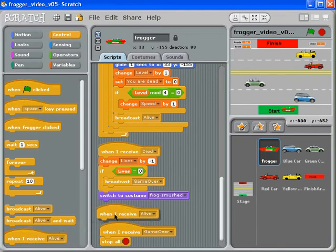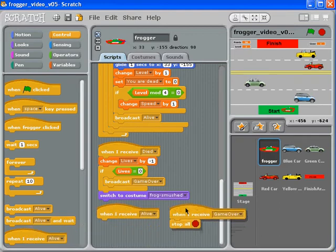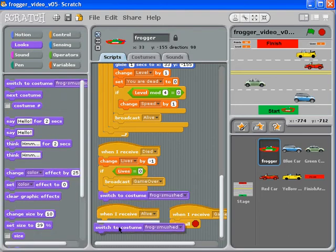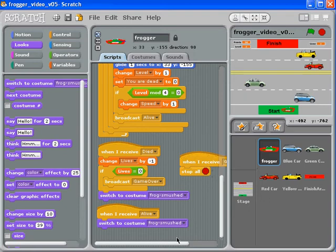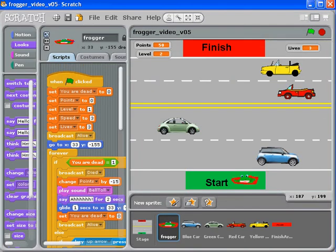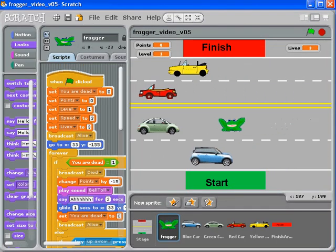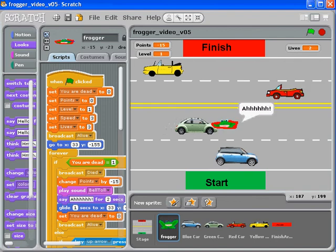When I receive 'alive,' I'll put this block here — when I receive 'alive,' we'll switch the costume to 'frog alive.' There we go, that's not too hard. Let's see how this goes — there's my alive frog, yay!